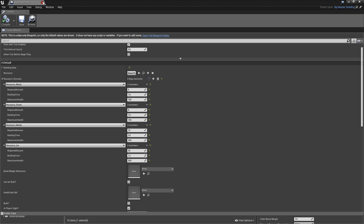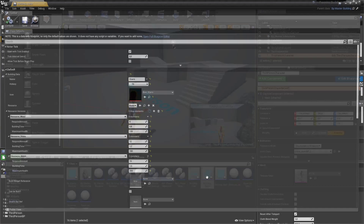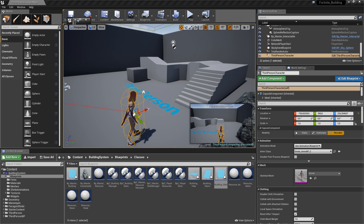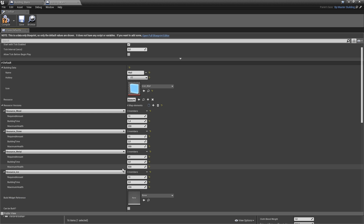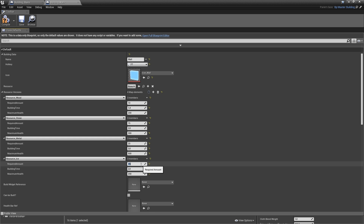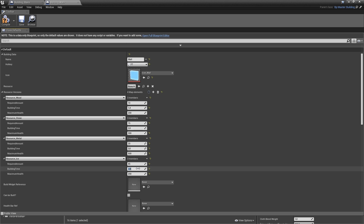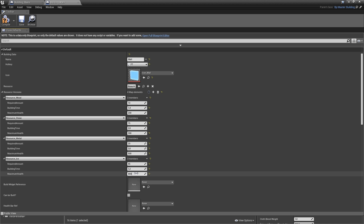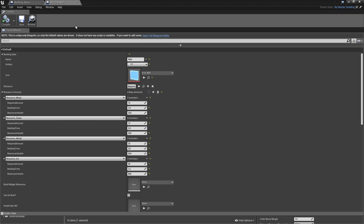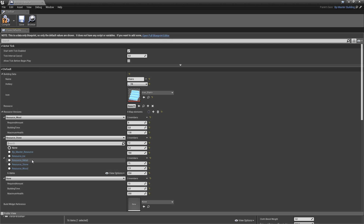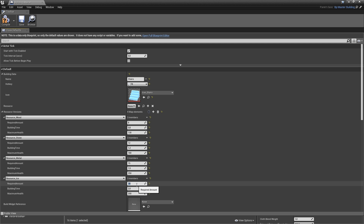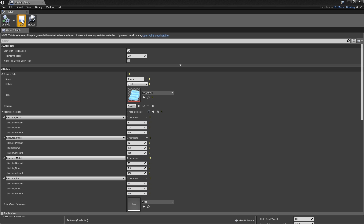We have to do the same thing for all other buildings. For the building wall, add one resource version for resource_ice. Let's say 45 required, building time of 1.2, and 800 maximum health. Compile and save. For stairs, also add resource ice with a required amount of 30, building time of 1 second, and maximum health of 400. Compile and save. These values don't really matter, so feel free to enter anything you want.